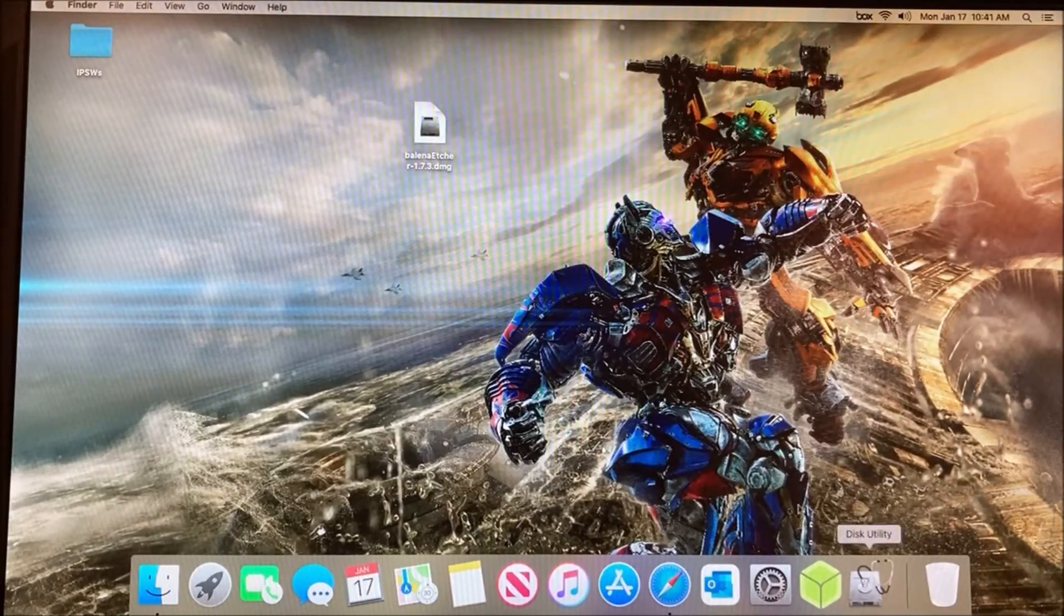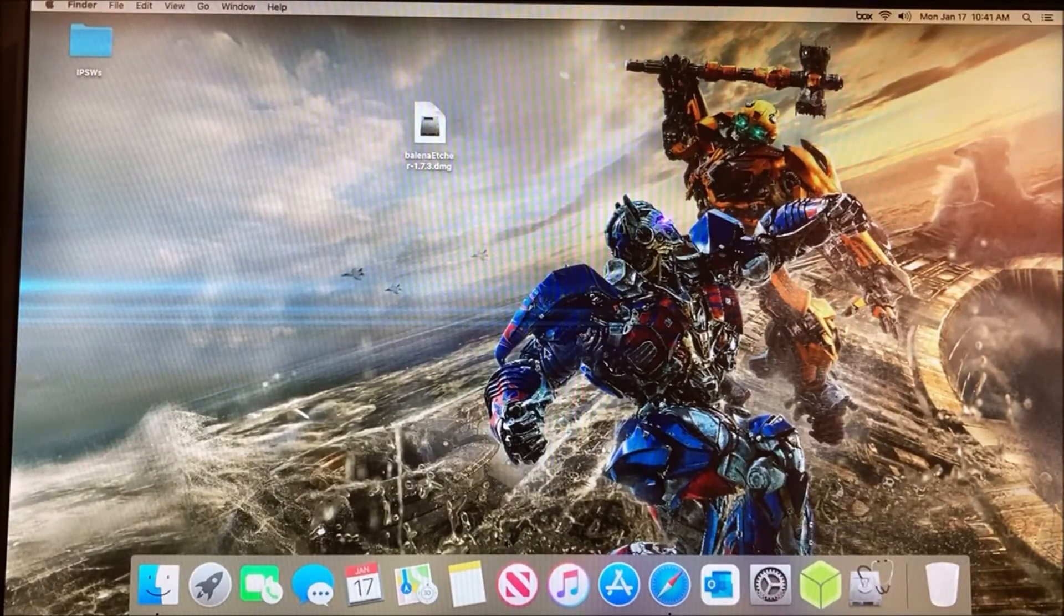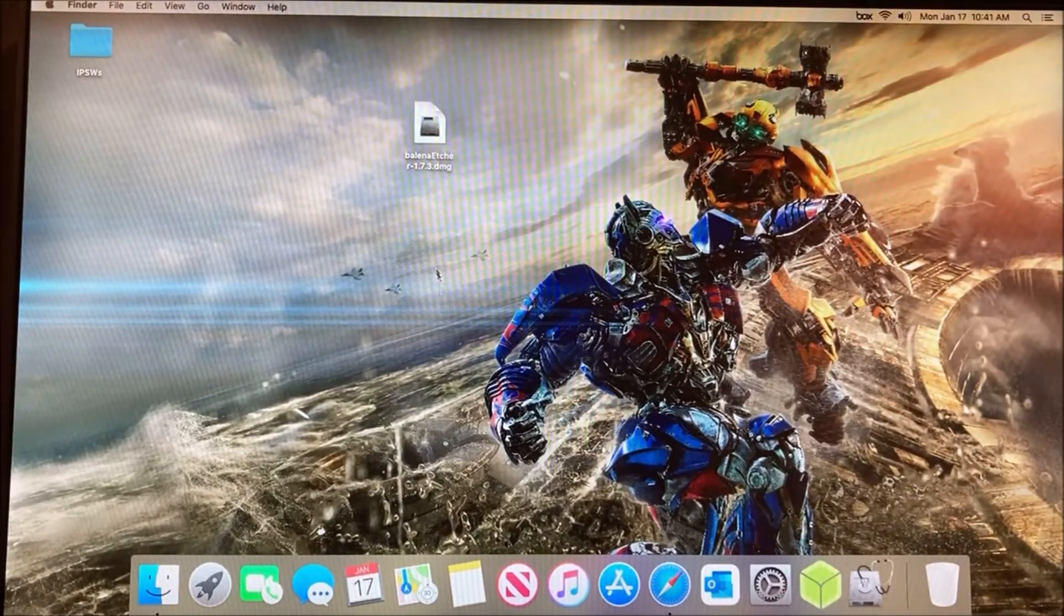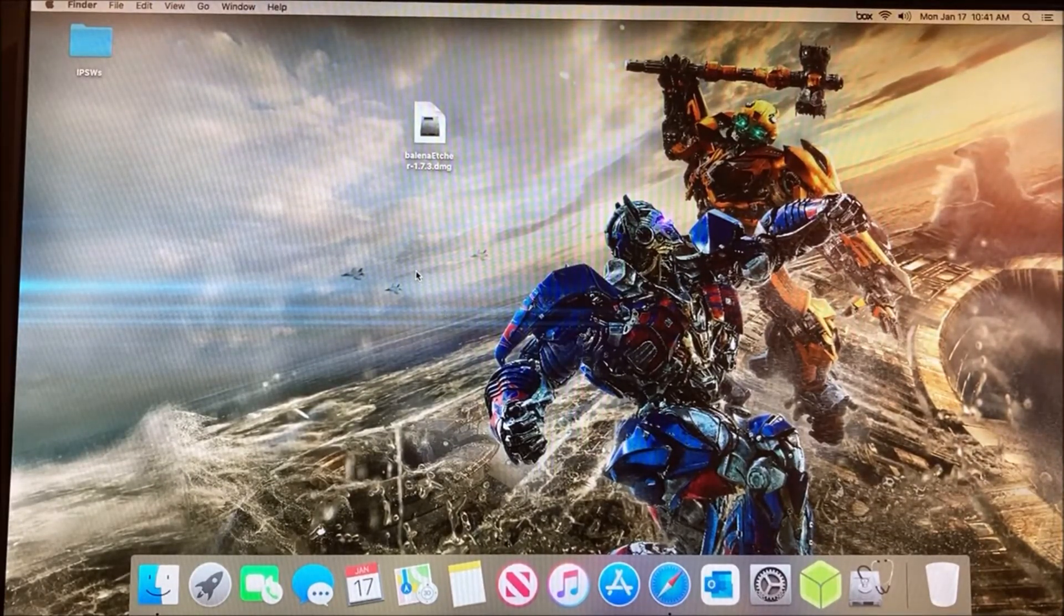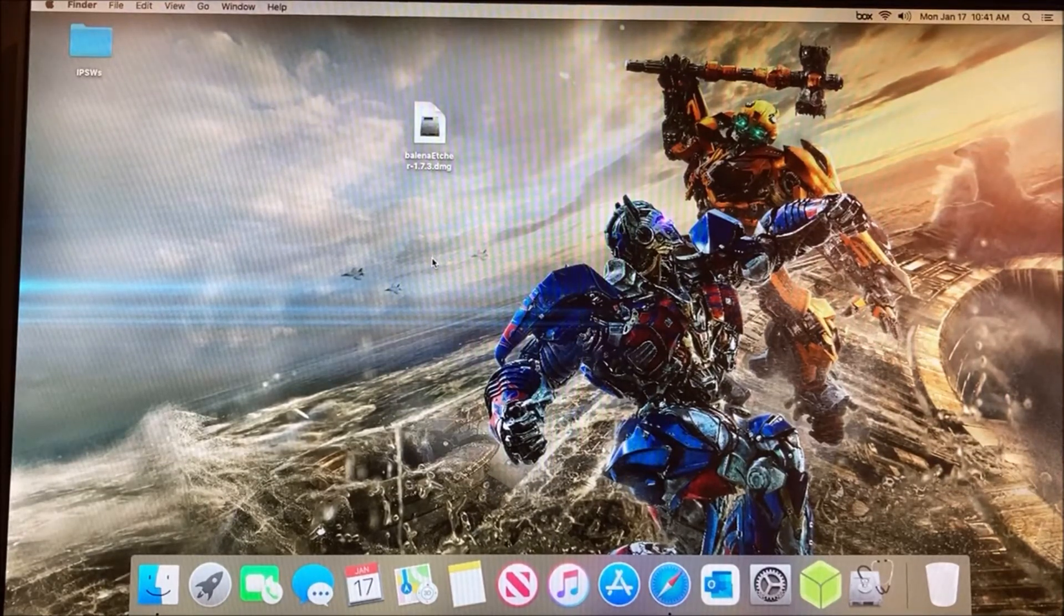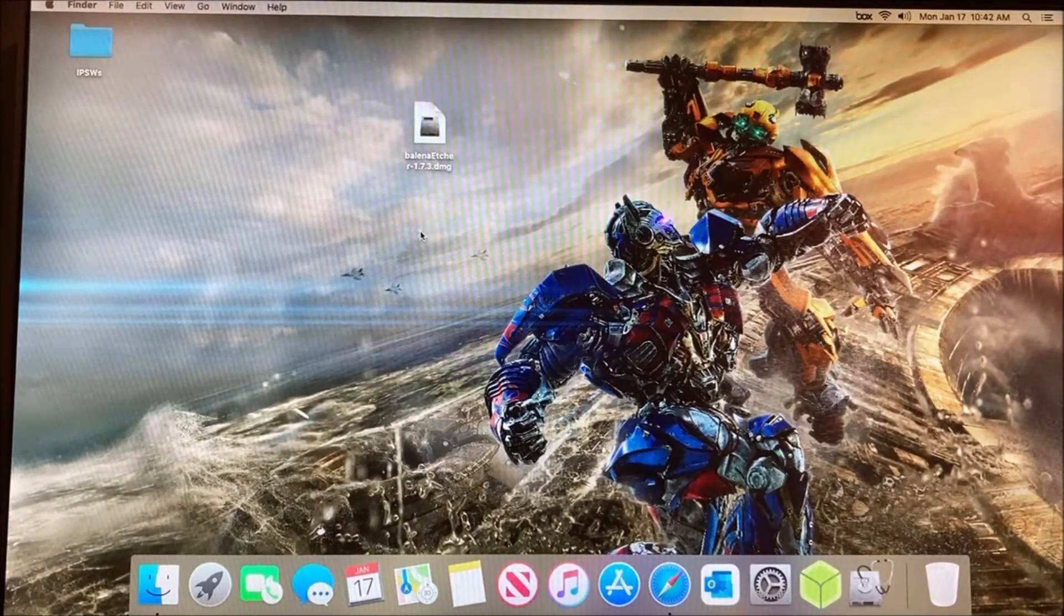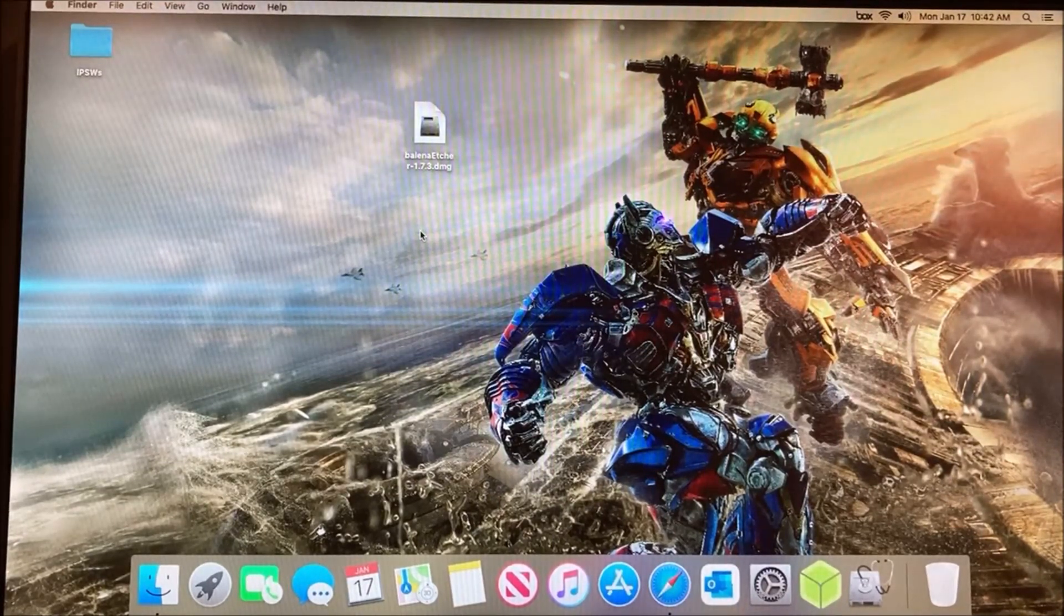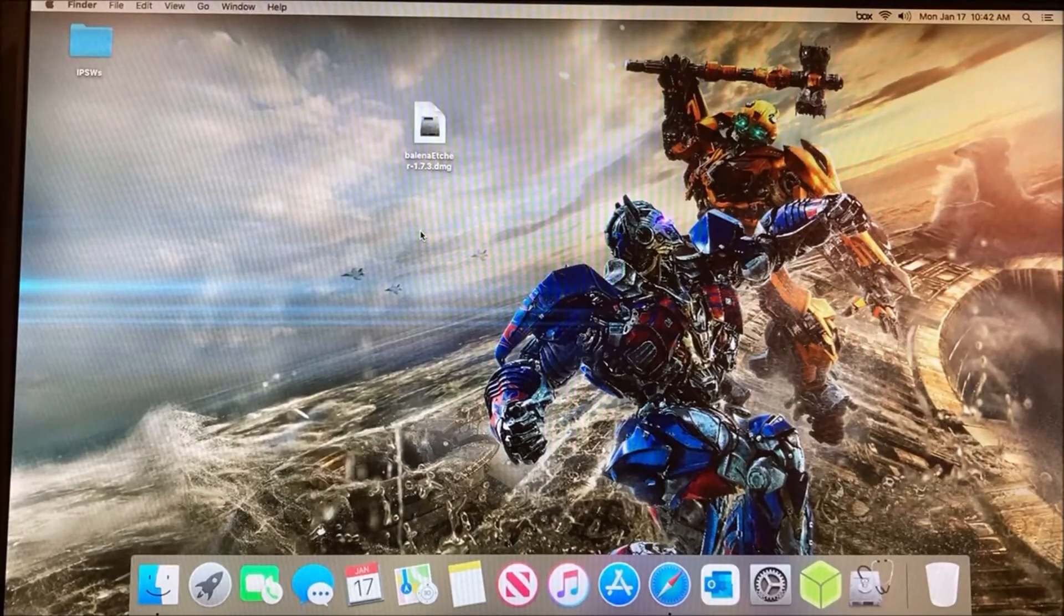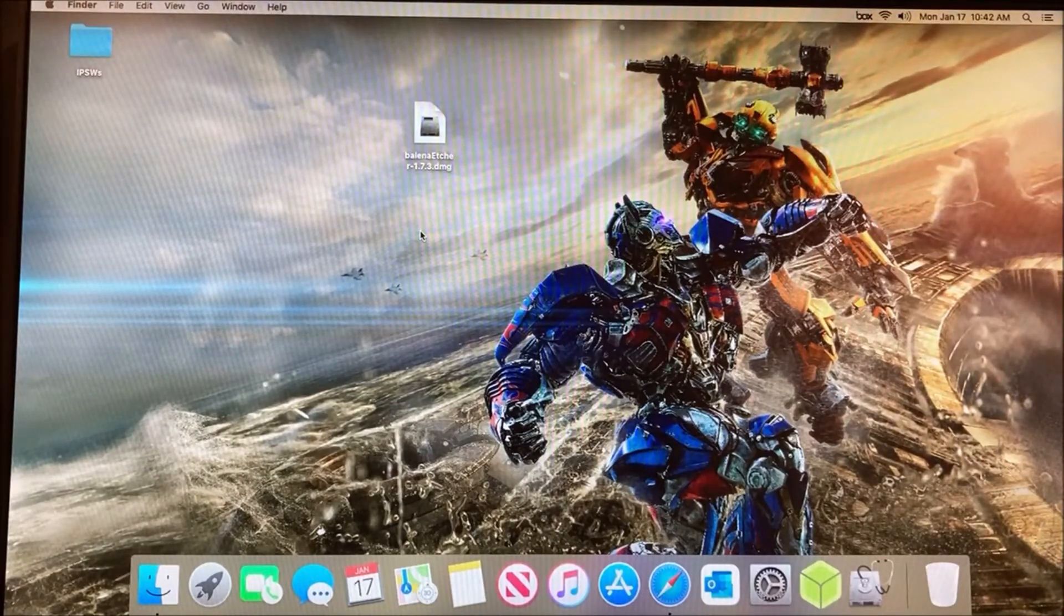It should show whatever software you have installed on that USB drive. In my case, it would say macOS Mojave. That's pretty much it for this tutorial on how to create a macOS bootable USB drive.